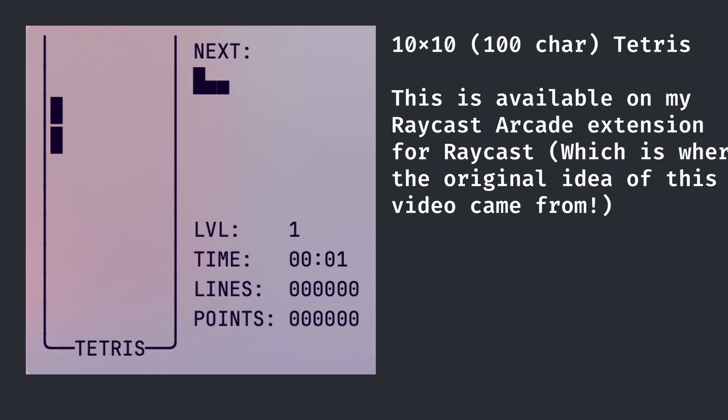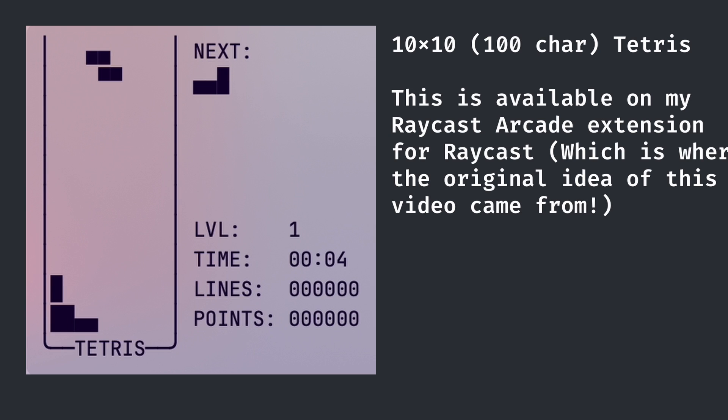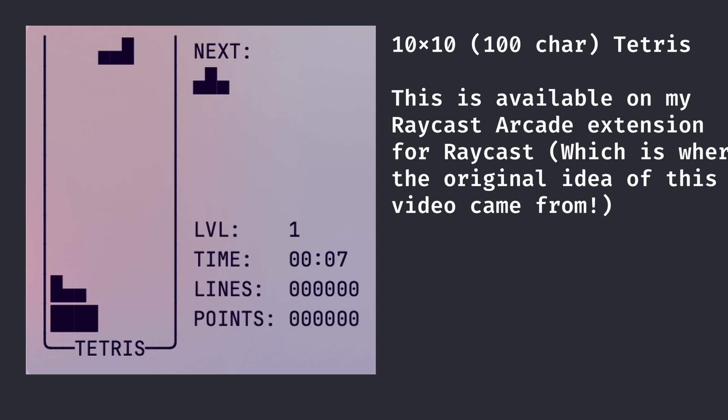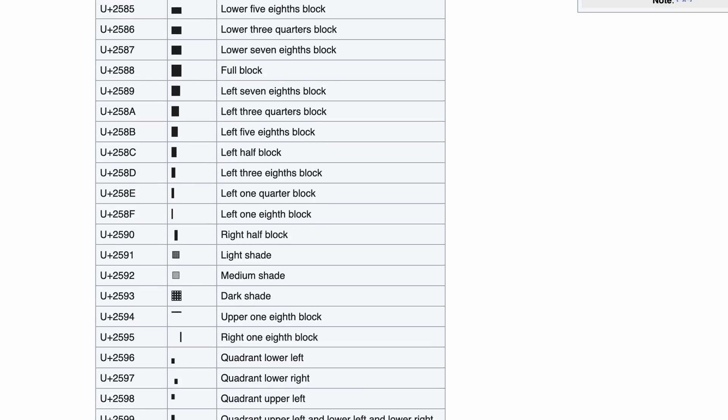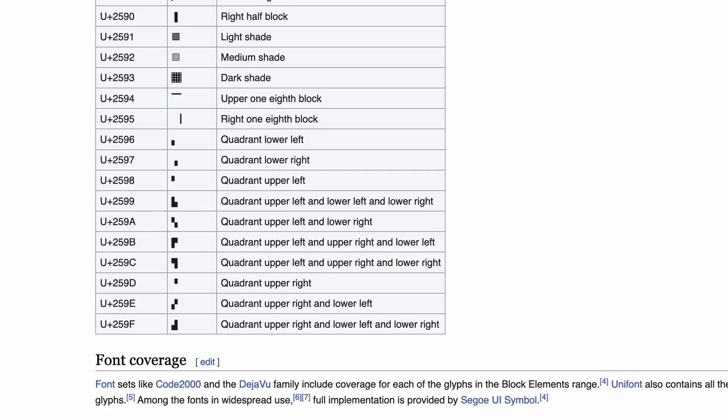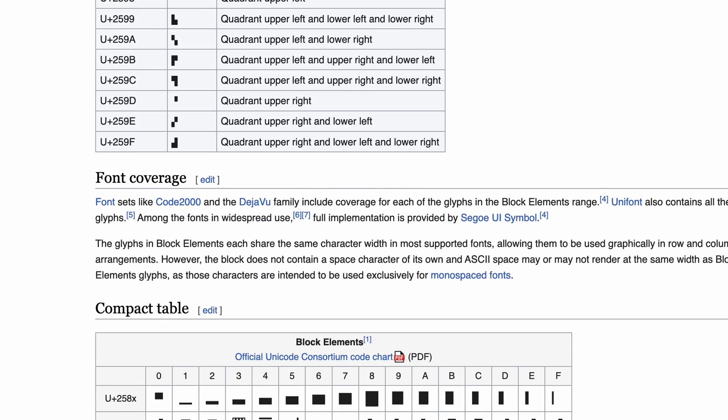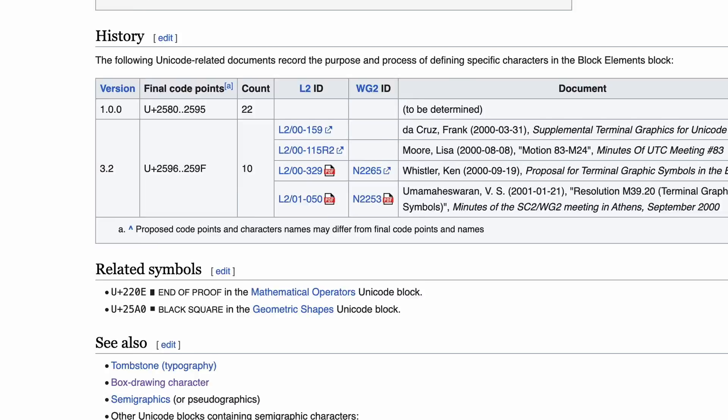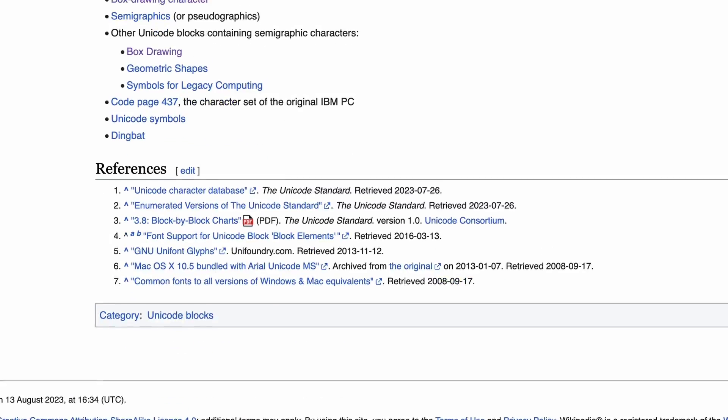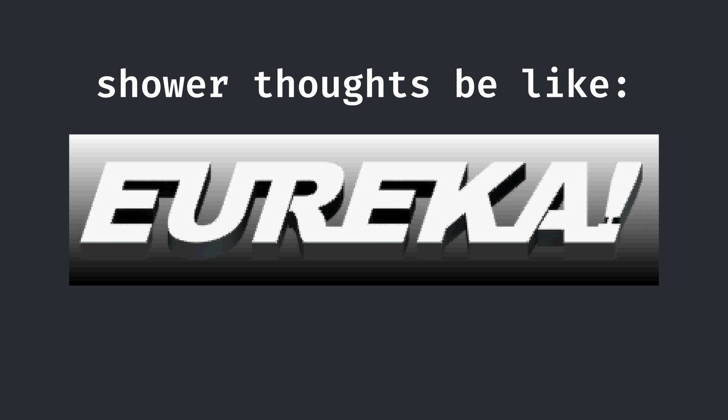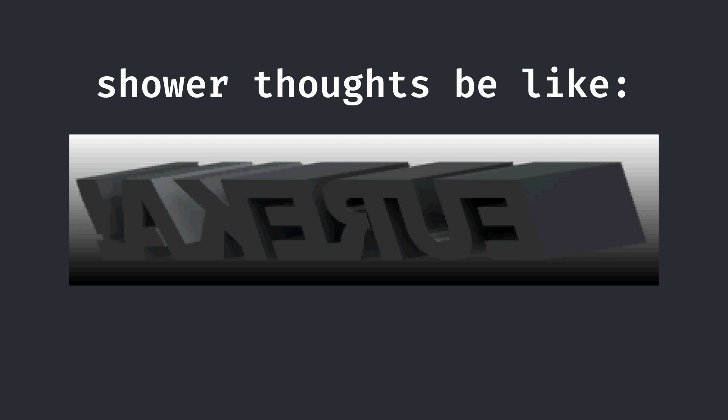All of this happened a while ago and I had a feeling that I could do better than just the top and bottom half characters. After looking around in the Unicode block character section, I couldn't find anything better. But recently, I had a eureka moment and I noticed that I was looking in the completely wrong place.